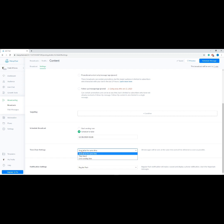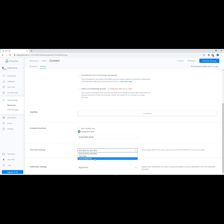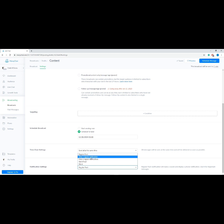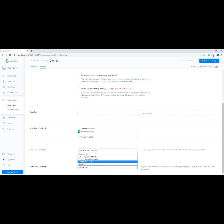Next we have Time Zone Settings. 'Send All at the Same Time' delivers your broadcast immediately. 'Use Time Travel' schedules delivery according to your subscribers' time zone. 'Use Limit Sending Time' sends the message as soon as possible once the user's daytime in their current time zone matches your desired delivery hours. For Notification Settings: Regular Push Notification makes a sound and displays a phone notification; Notification Only One triggers only one regular notification with the rest in silent mode; Only Two Regular Notifications triggers only two, with the rest silent; Silent Push displays a notification without sound; and Silent Broadcast displays no notification at all. Once you're happy with the setup, click 'Send Now' or 'Schedule Message' at the top right corner.